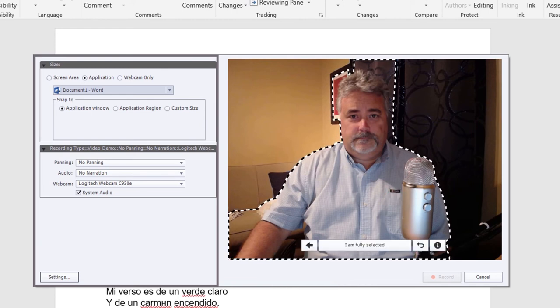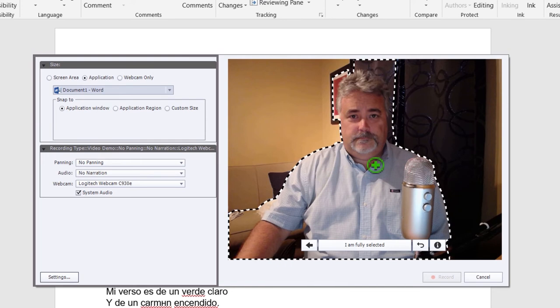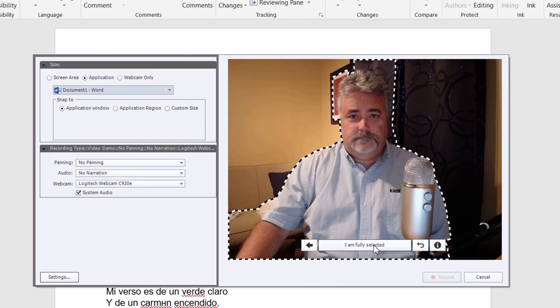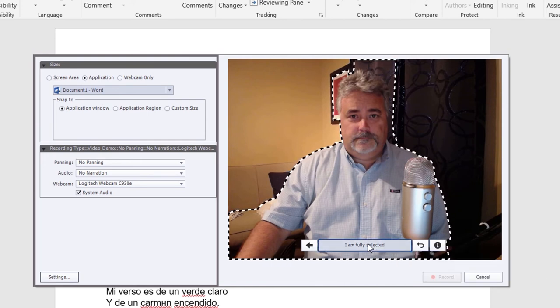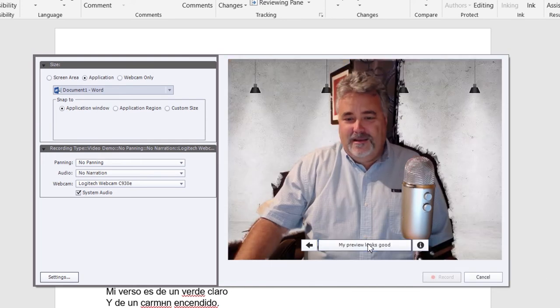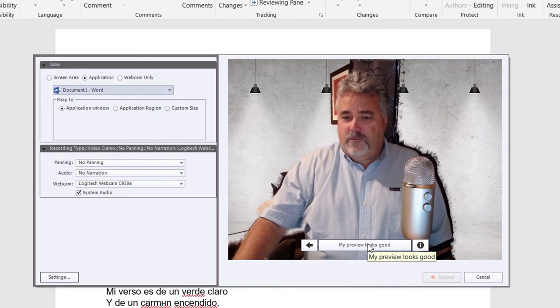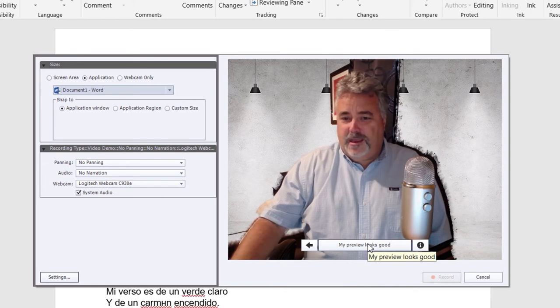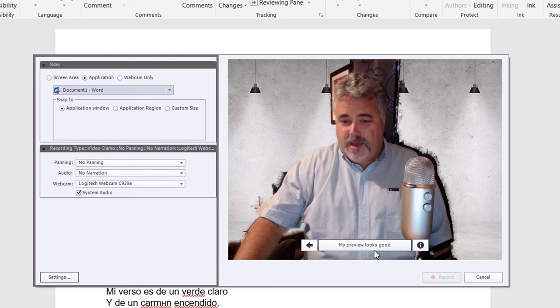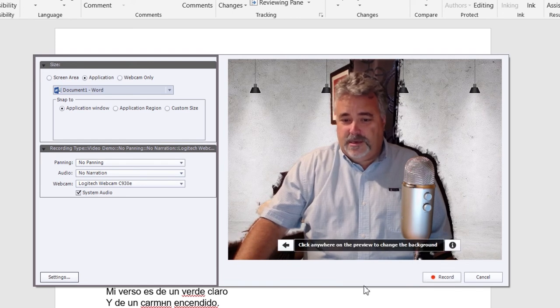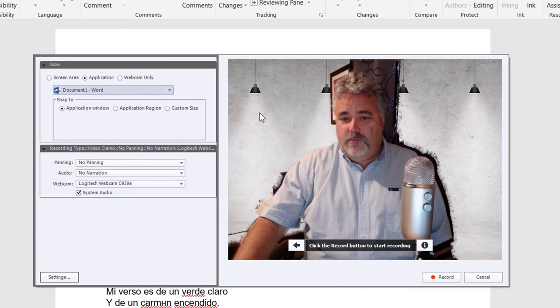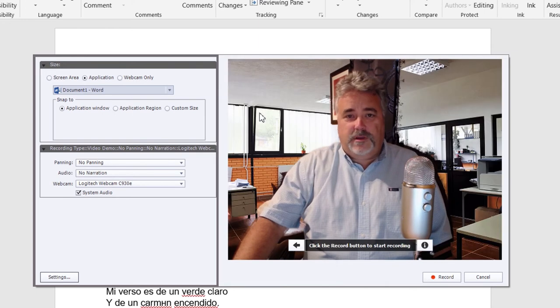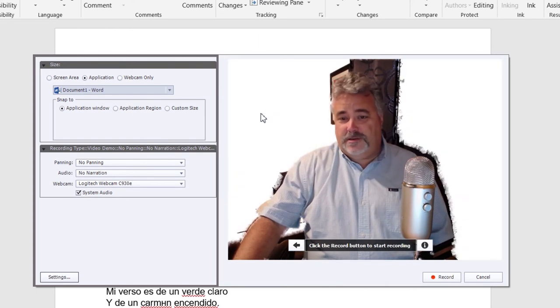Okay, there we go. That's not bad. So once you are fully selected and will pretend that I am, you just click this button here. And then it gives you a preview of what you're going to look like in the webcam. And if you think it looks pretty good, you can click my preview looks good.